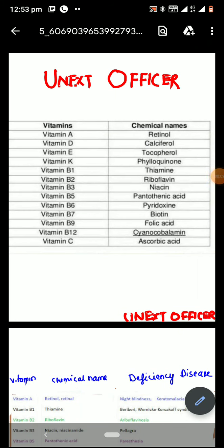Hello guys, welcome to UNEXT officer channel. I am Dr. Adhira and in this channel, I will be teaching you important topics of biology which are repeatedly asked in several central exams. If you haven't subscribed this channel, then please do subscribe. Today's episode, we are going to discuss about an important topic — vitamins and minerals.